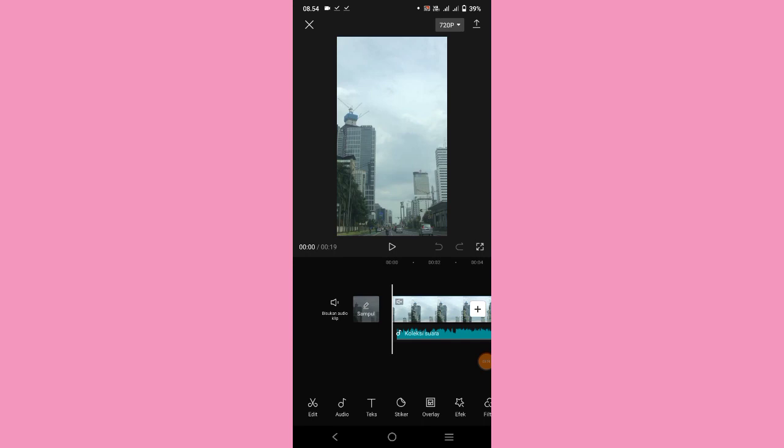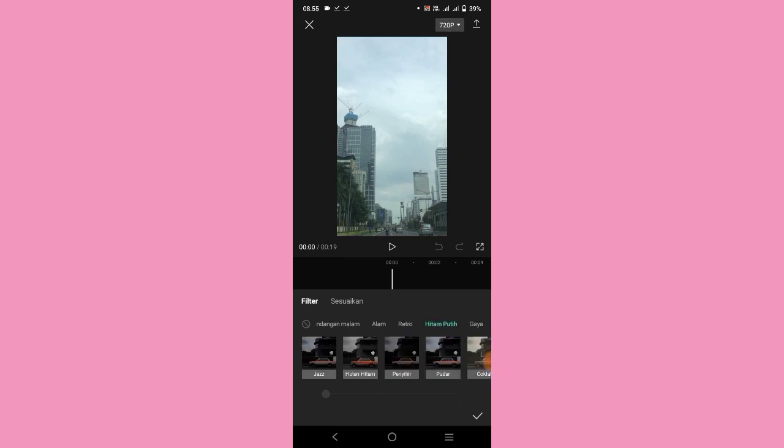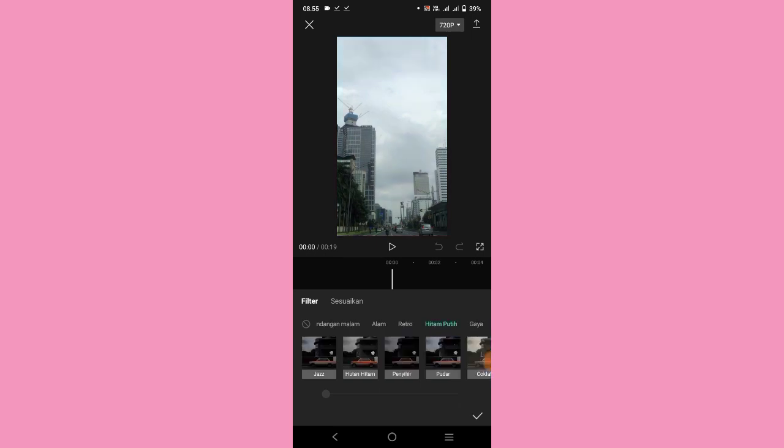Oke kalau udah diatur semua durasinya, kalian bisa ke bagian paling depan. Lalu kalian pilih filter, pilih di bagian hitam putih, lalu pilih yang pudar. Intensitasnya atur menjadi 25, lalu durasinya atur sampai akhir video.